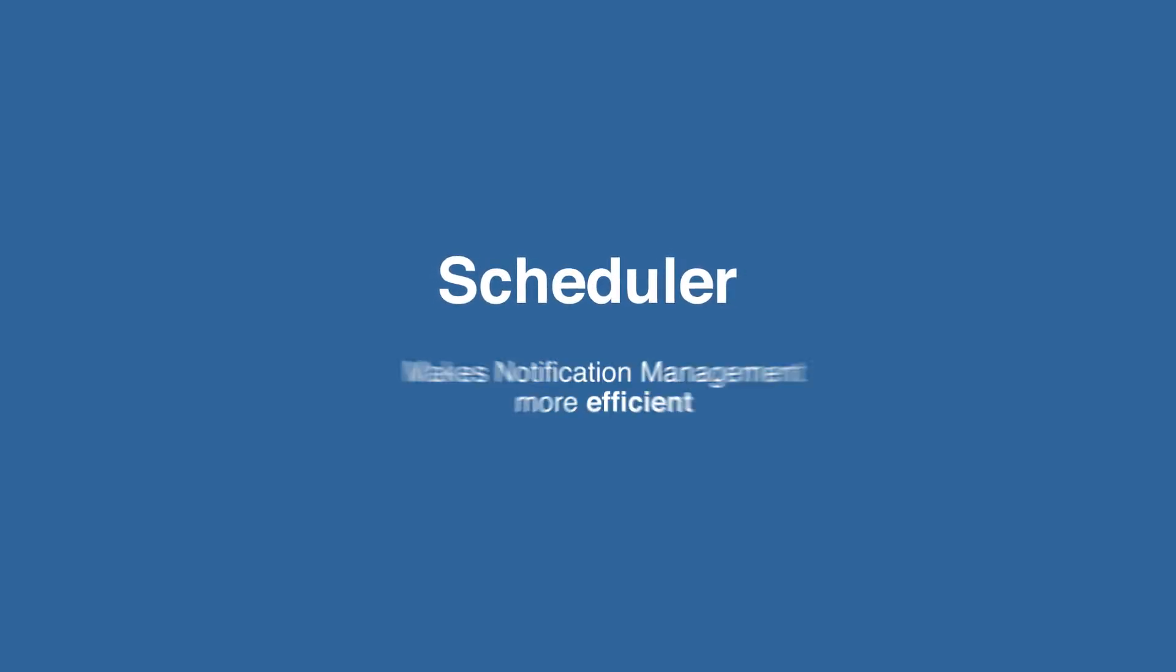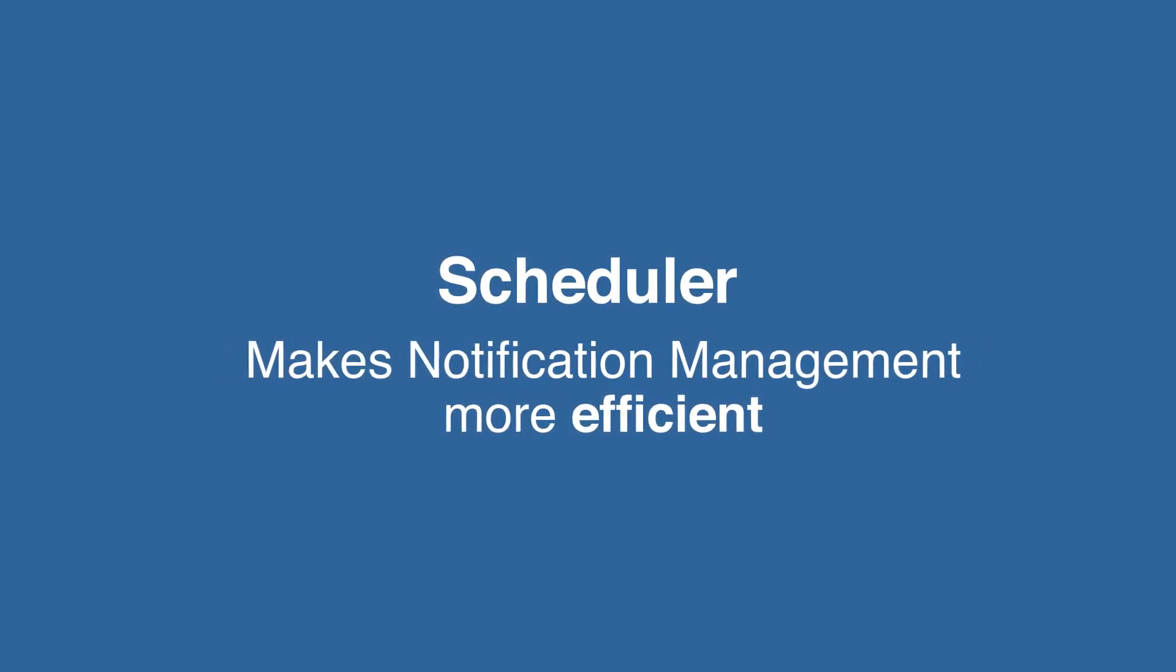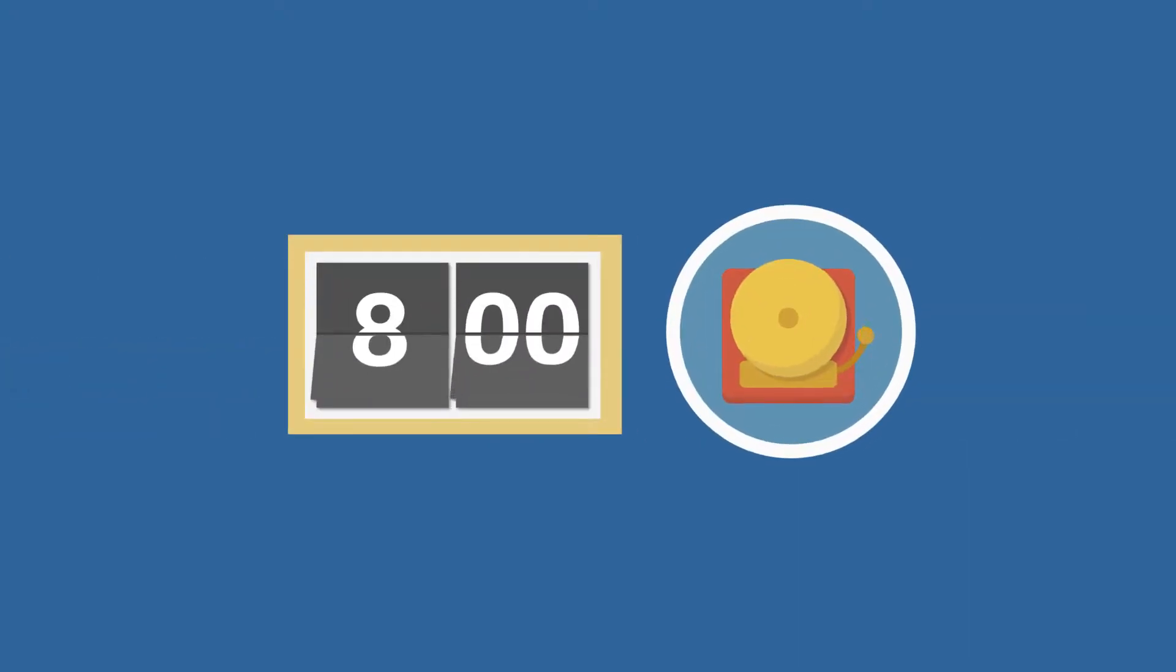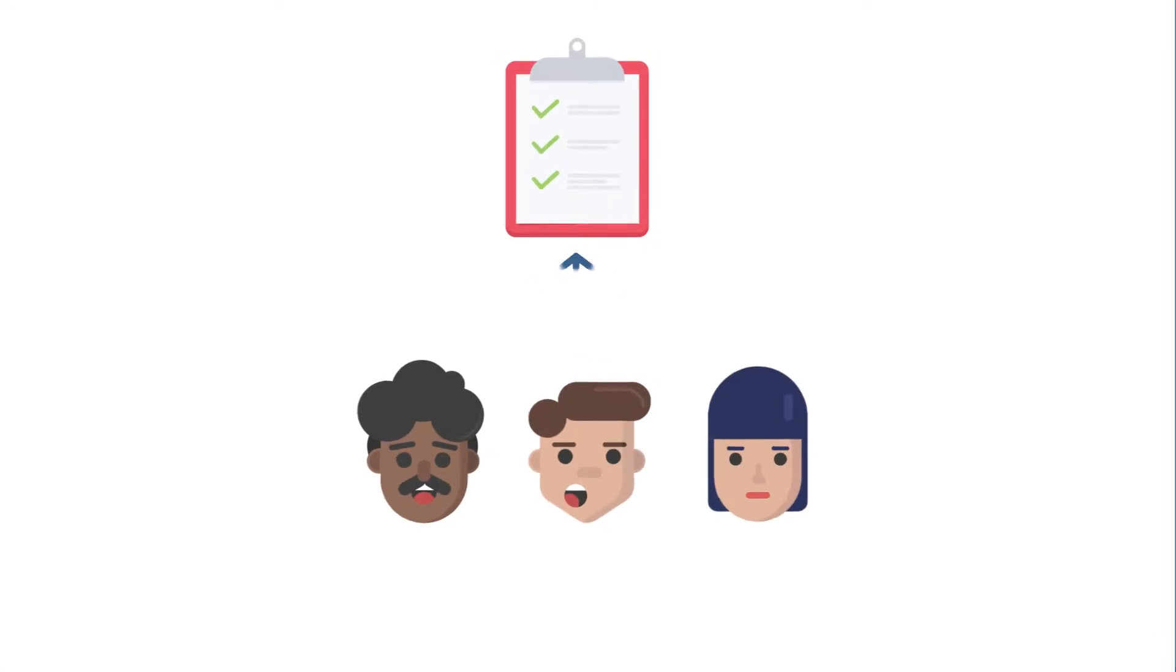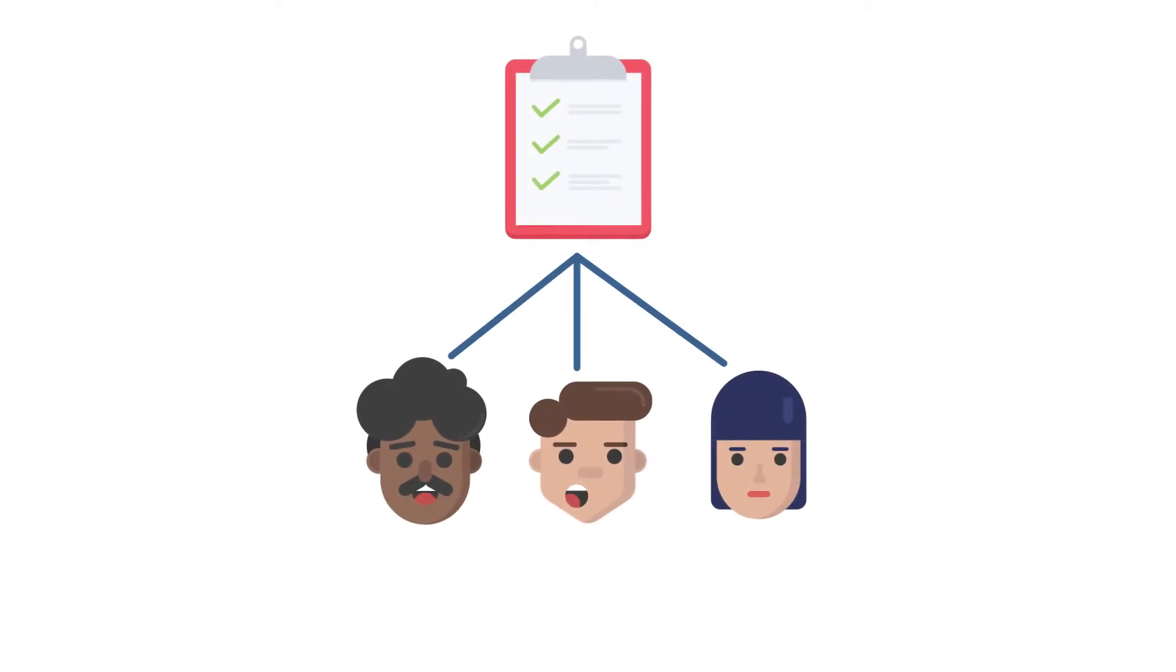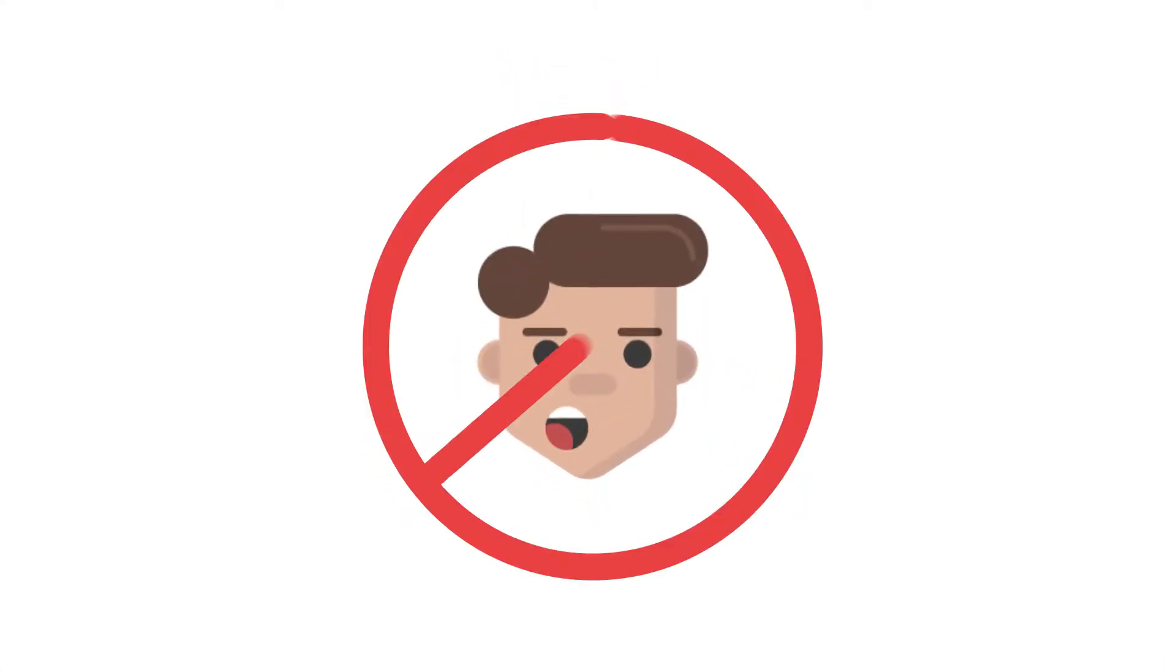Revolution's scheduler tool makes notification management more efficient by allowing customers to schedule notifications in advance, streamlining responsibilities for personnel and in turn, reducing the potential of human error.